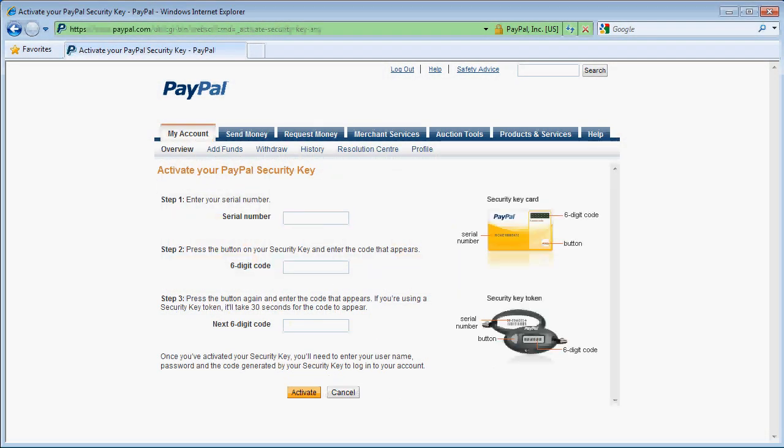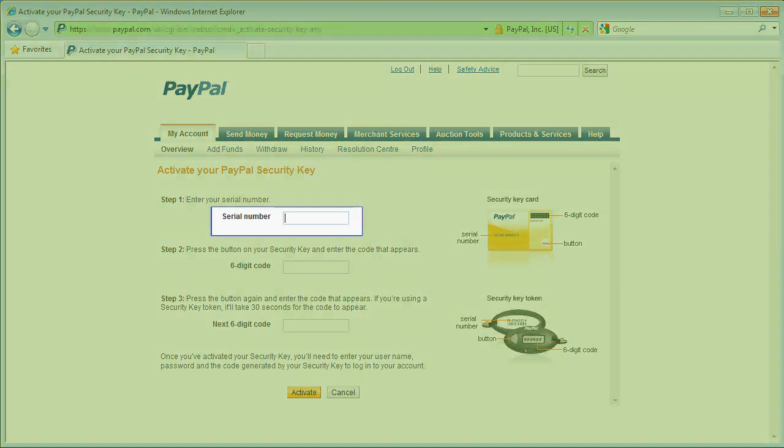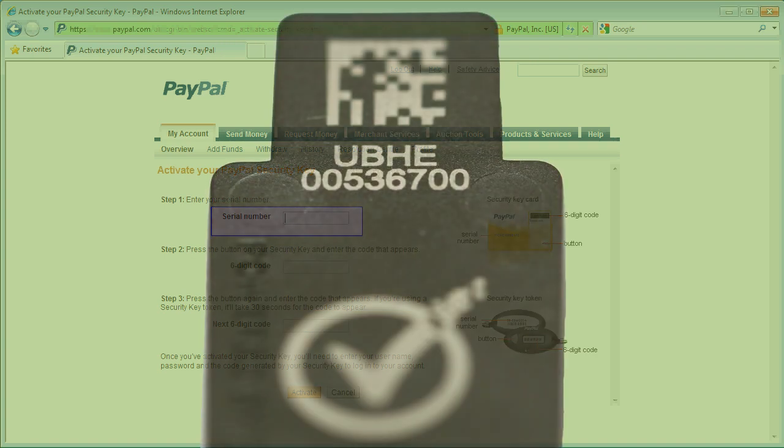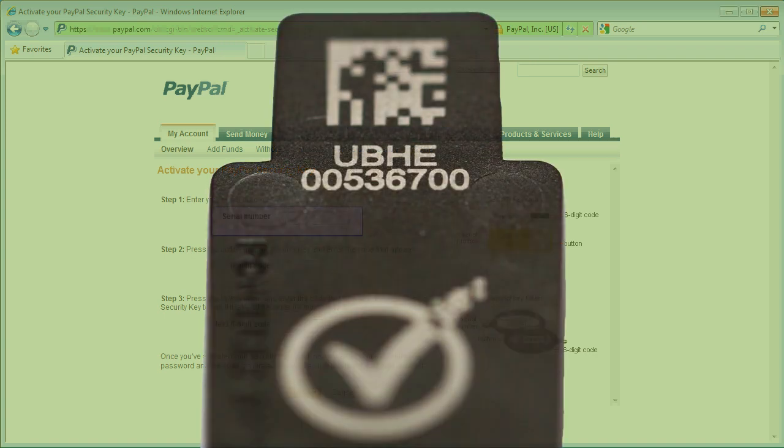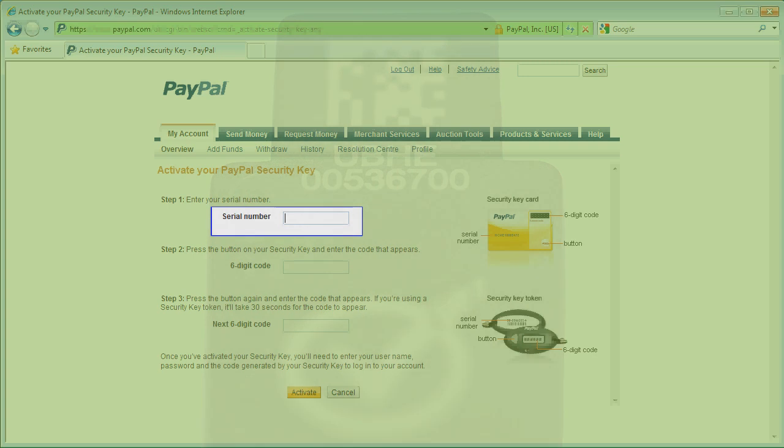I first enter my YubiKey VIP serial number. This always starts UBHE followed by an eight-digit number. Read this off your VIP YubiKey. In this case, UBHE 00226047.